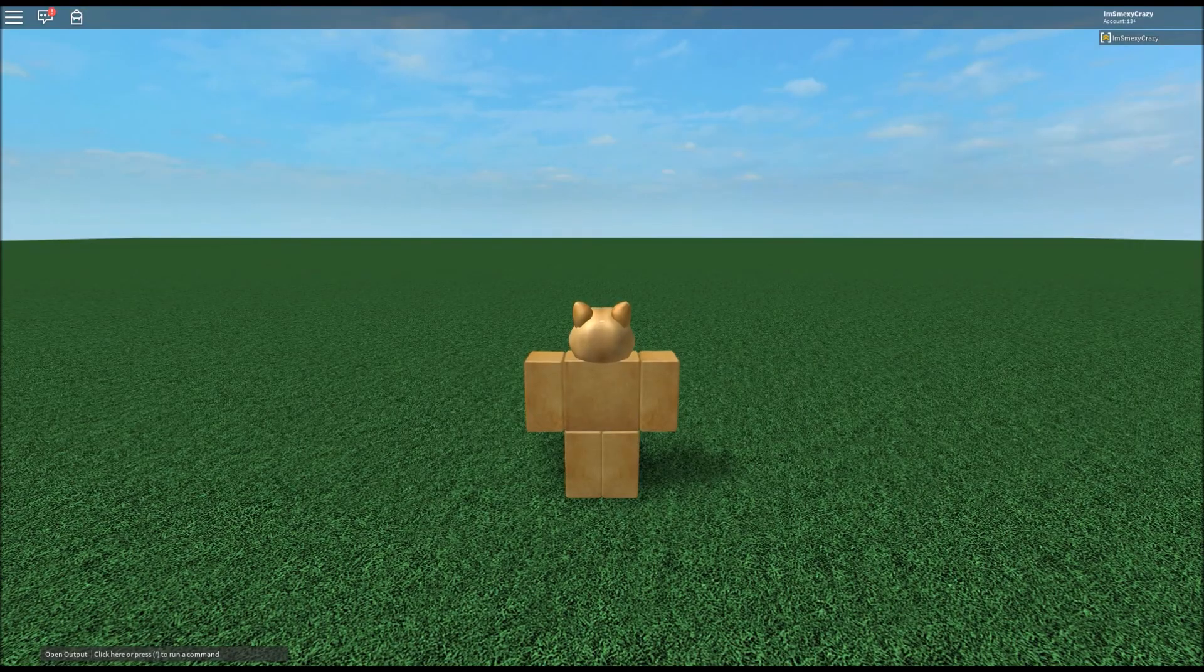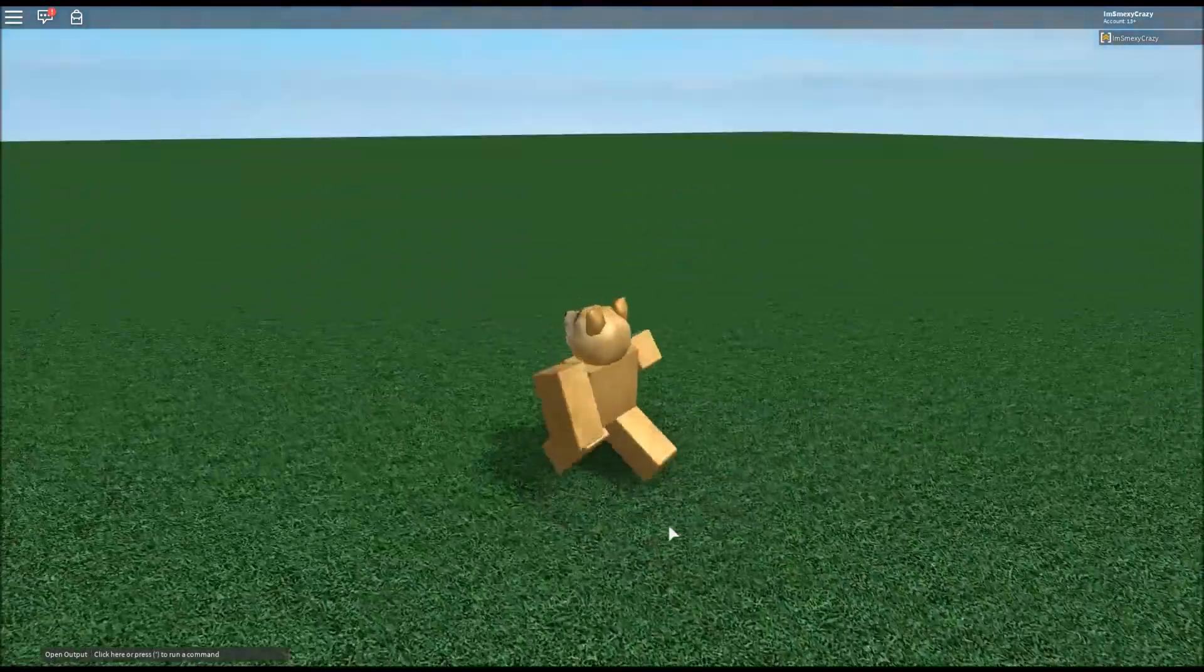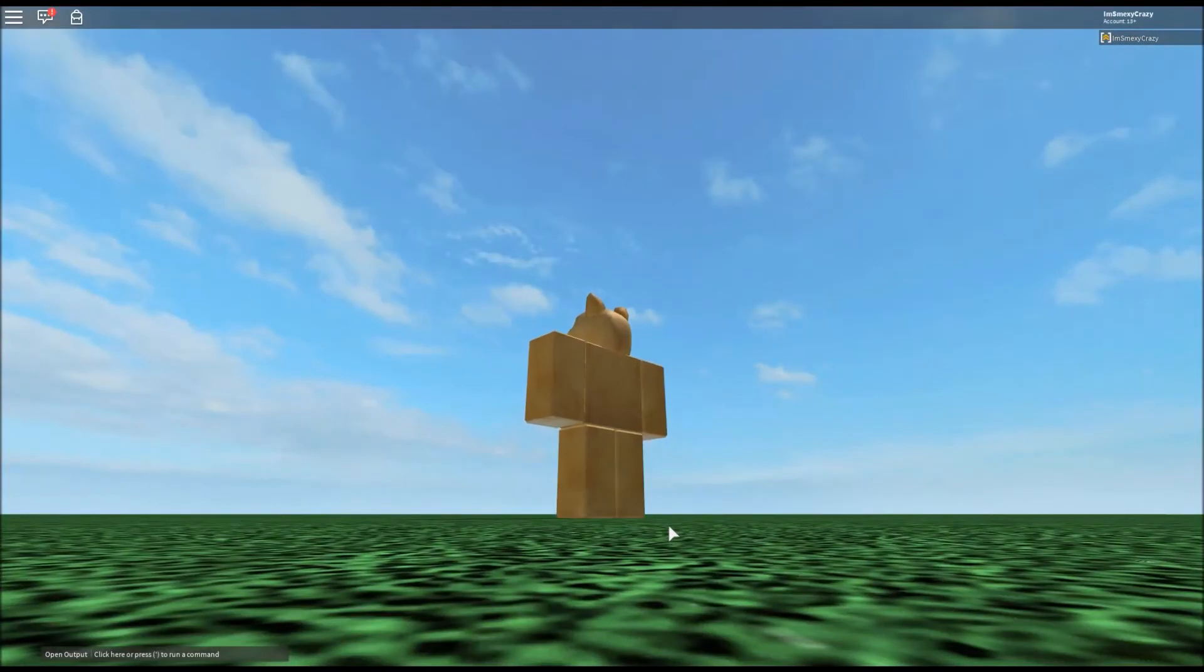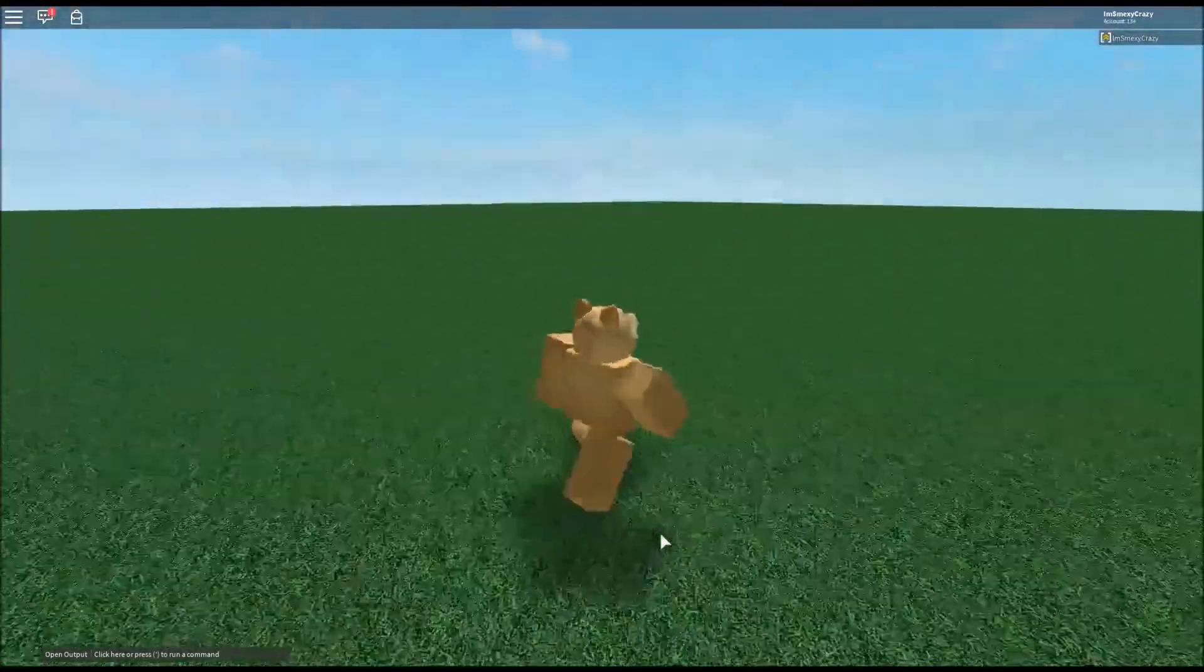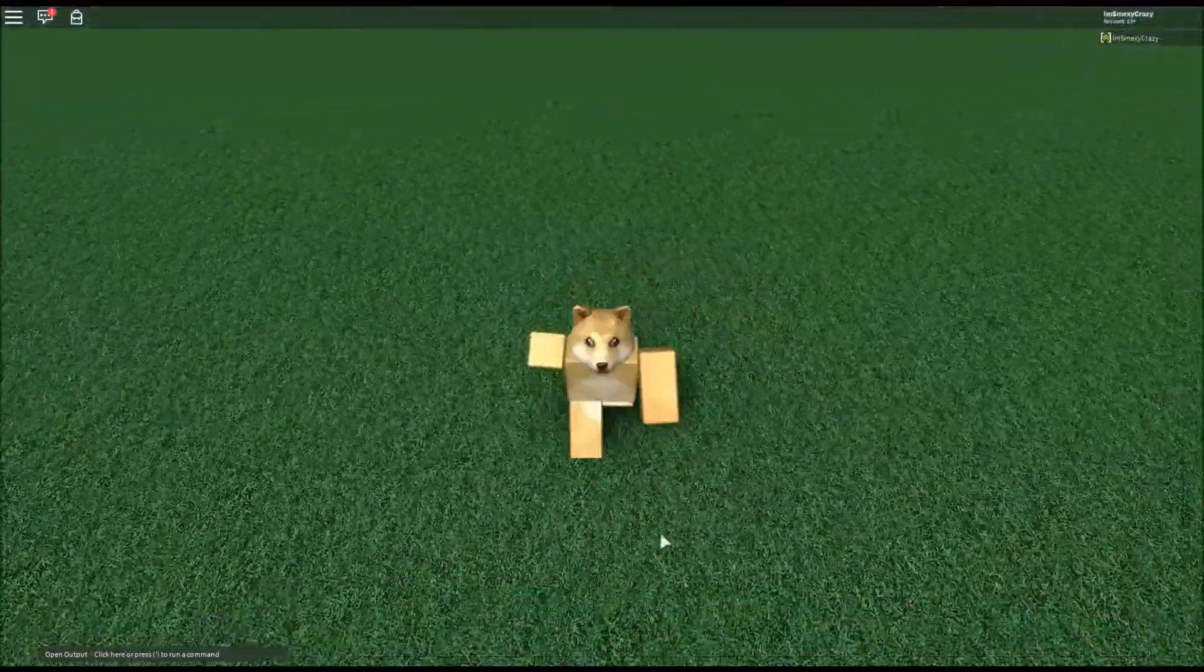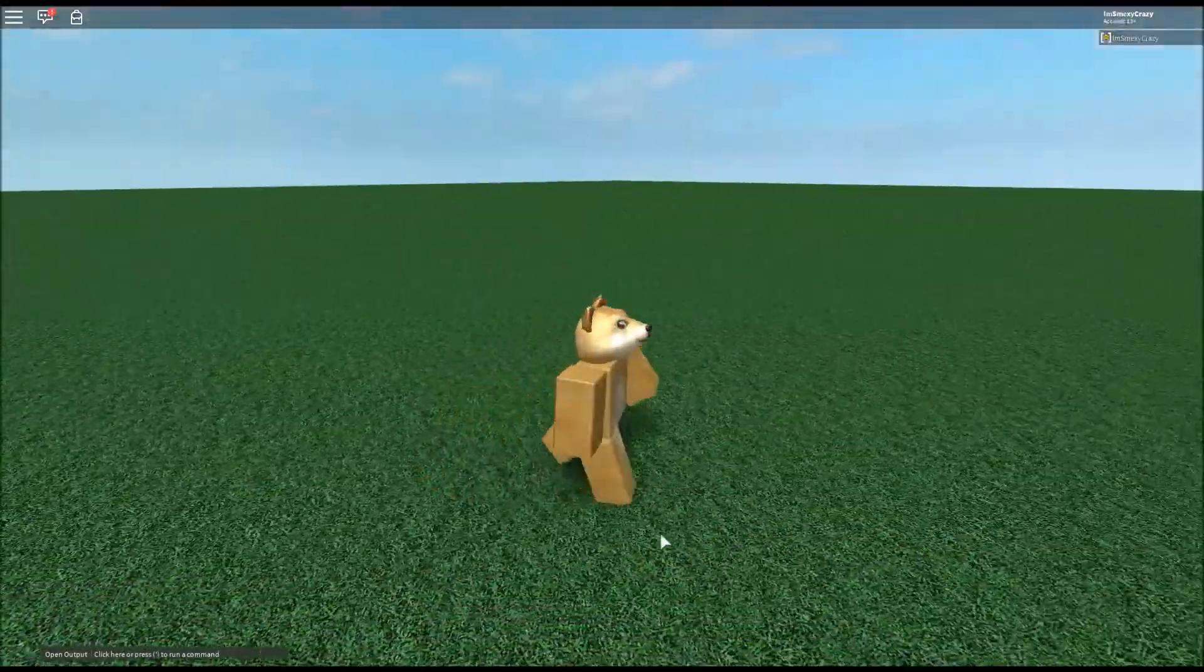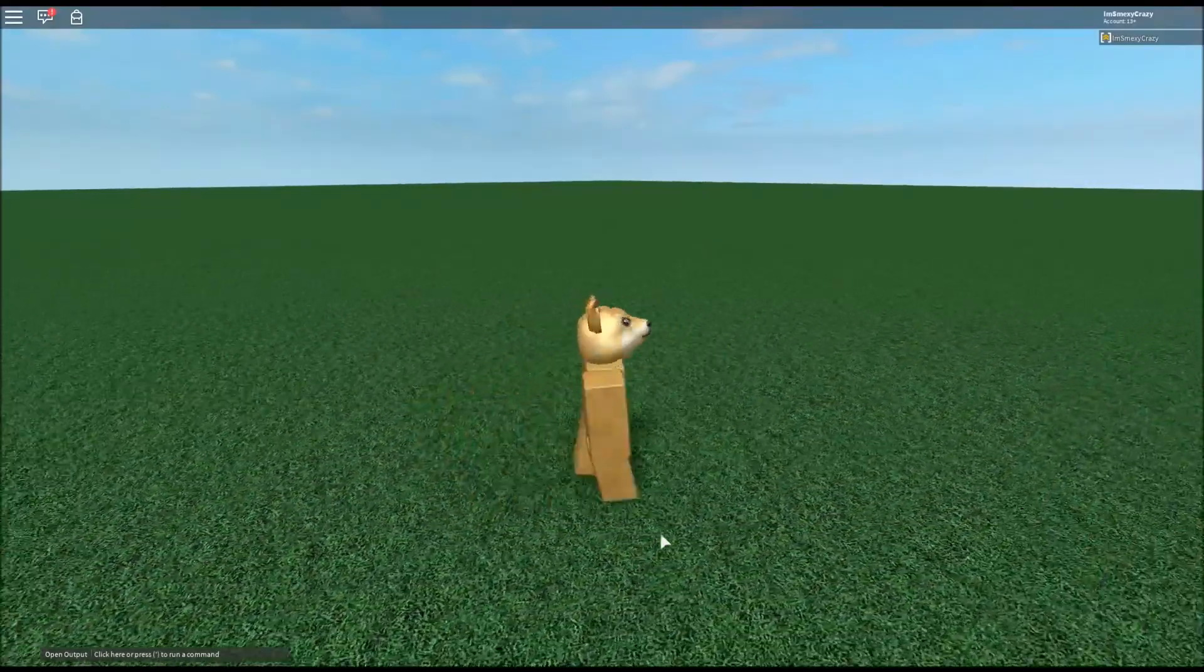Hey what is going on guys, this is Venus and today we're going to be doing another script showcase inside of Roblox. Today's script showcase is going to be a Blue Titan. If you've ever seen the Red Titan, I believe I did a Red Titan script showcase on this channel.